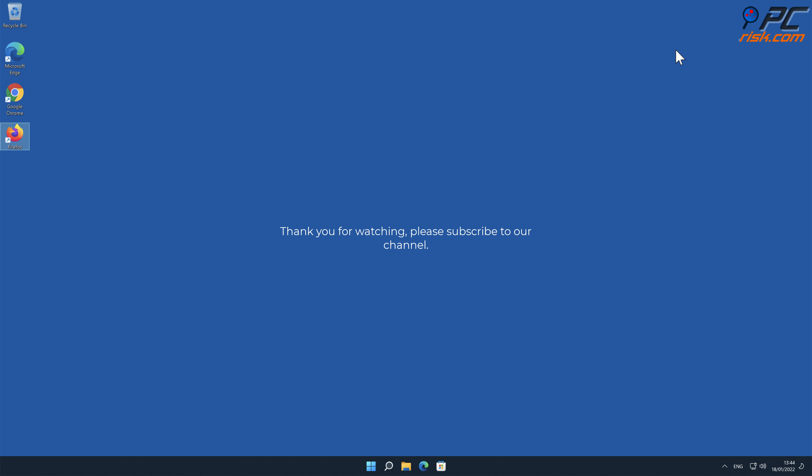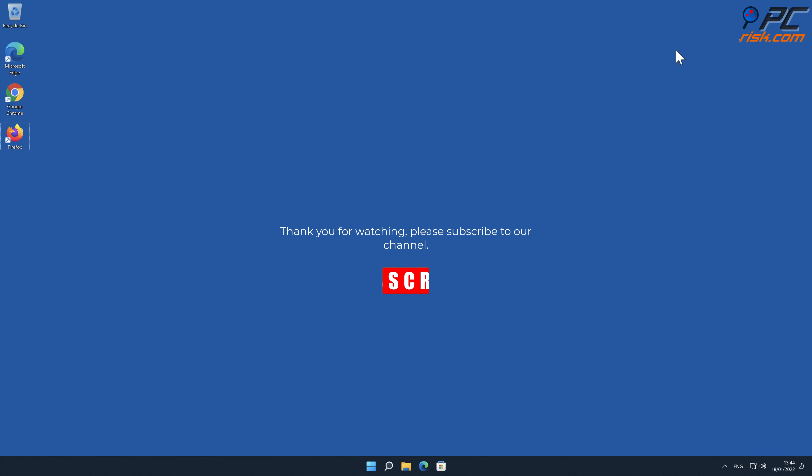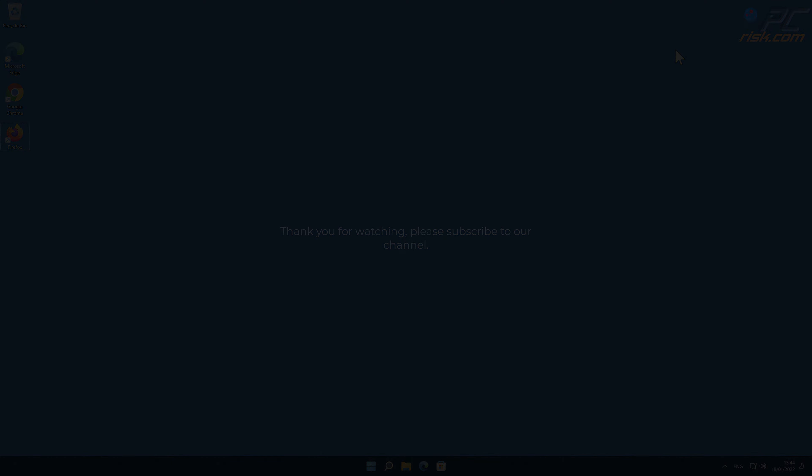Thank you for watching. Please subscribe to our channel.